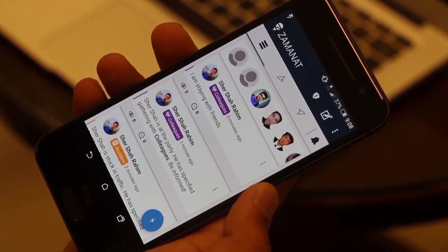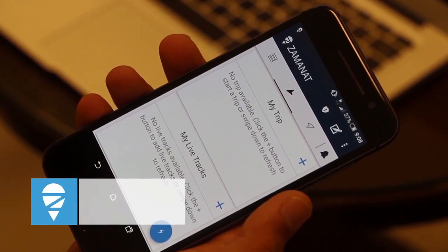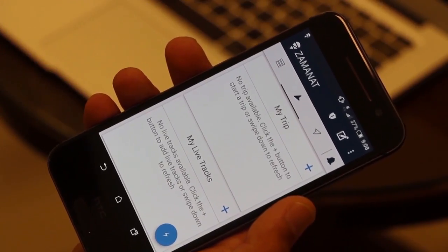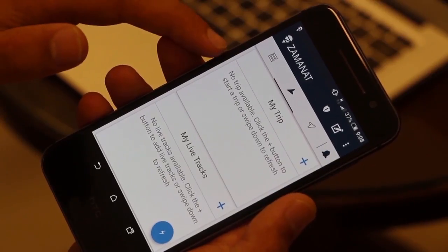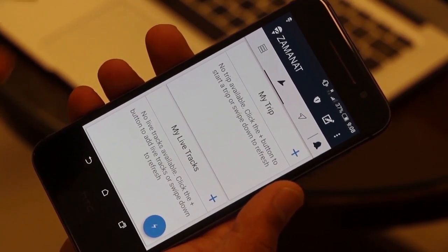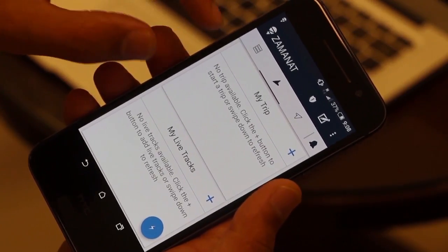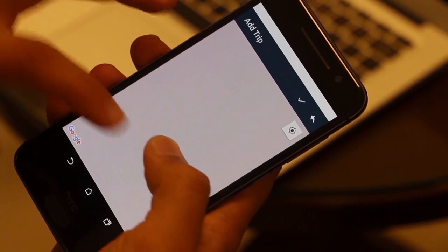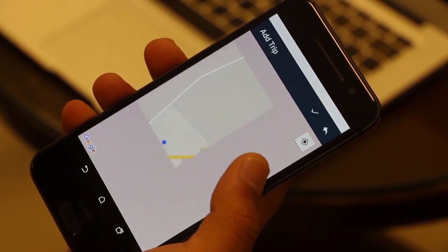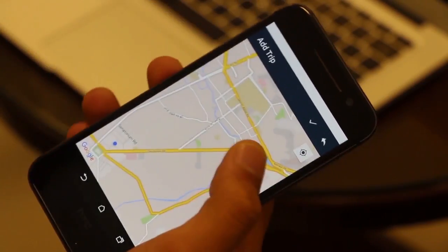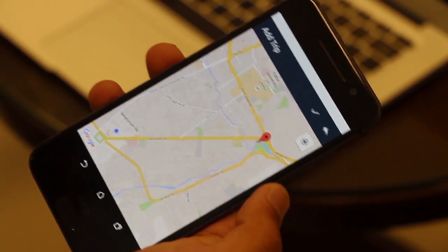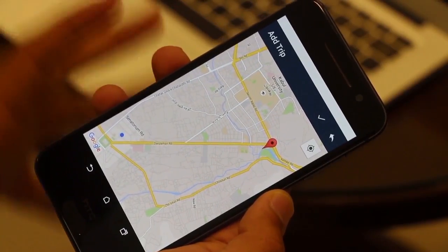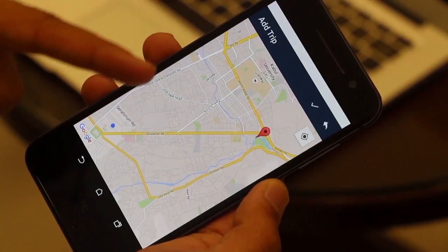The second major feature in Zamanat is tracking. If you want your family or friends to track you while you travel from one point to another, simply give them access. There are two sections: My Trip and My Life Tracks. My Trip is when you want someone to track you to a specific destination. You set the destination on the map by holding and pressing, and it will track you and draw a line along your route.